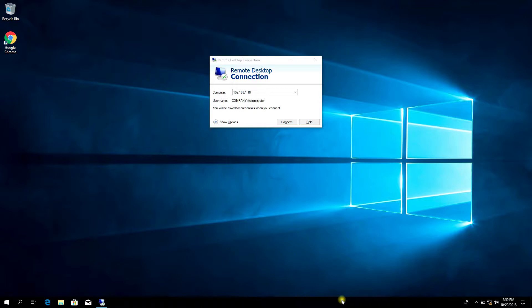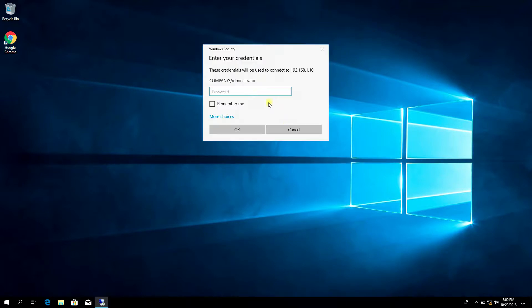Now go to domain controller, enter domain admin password.